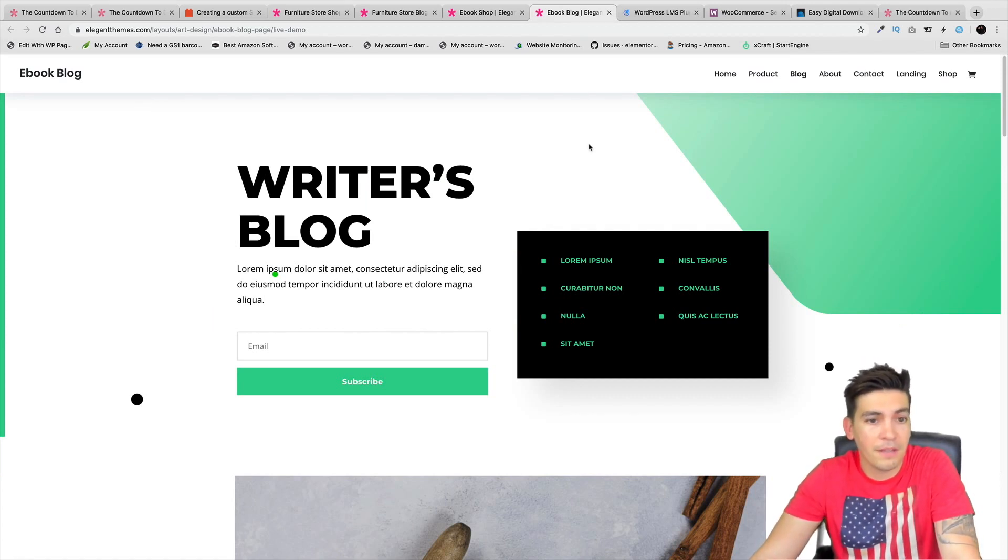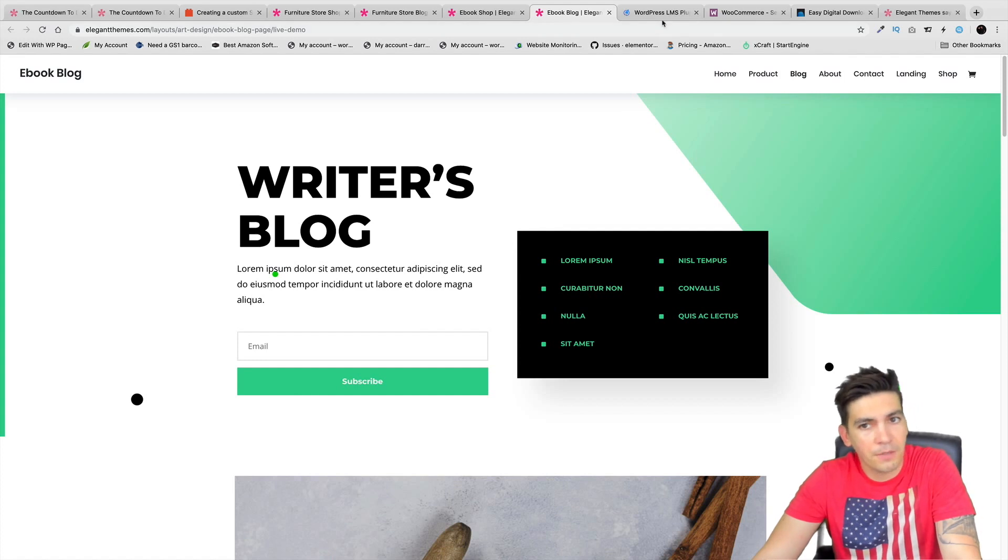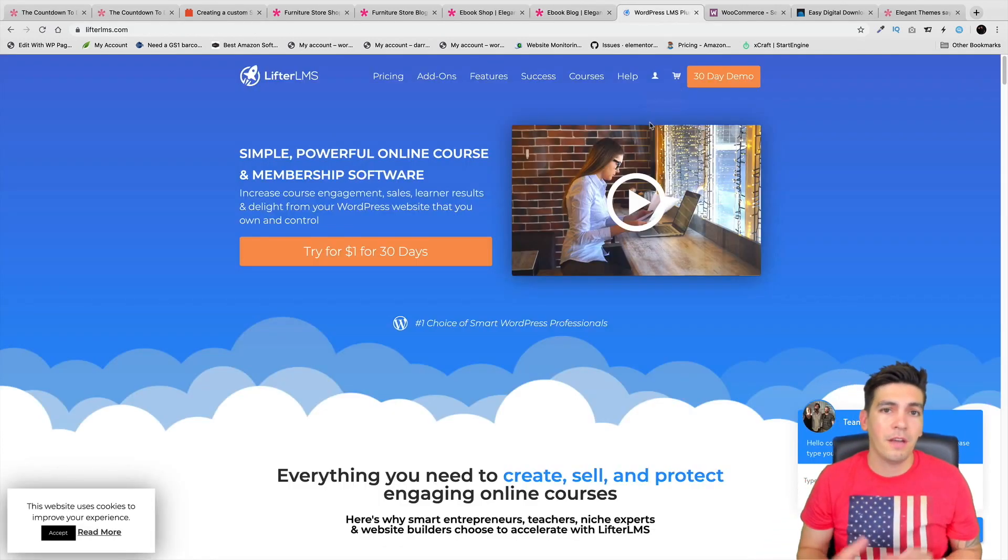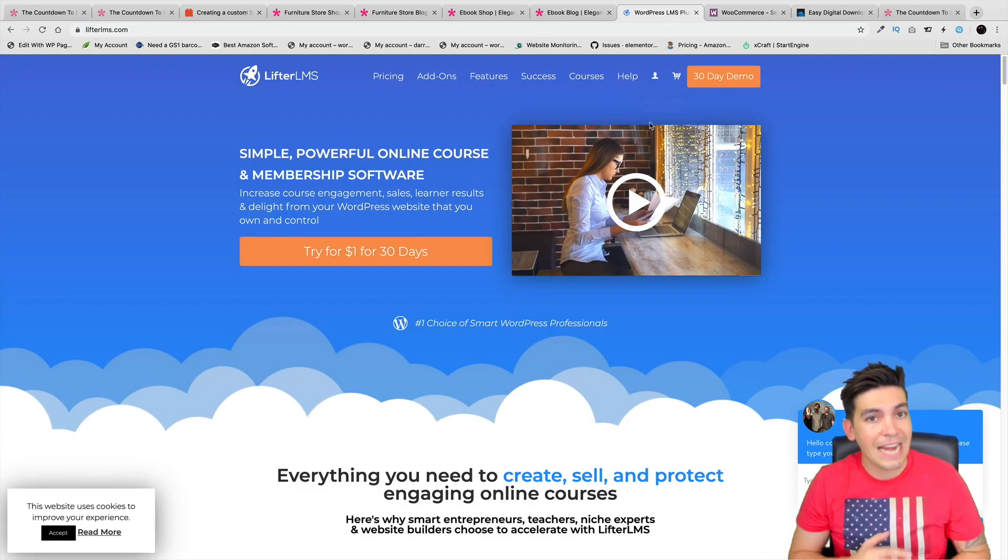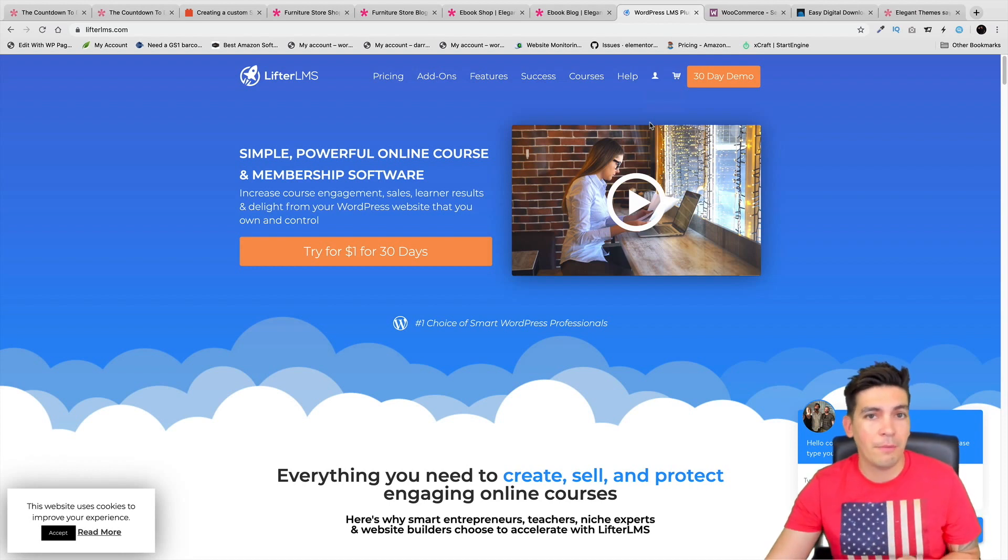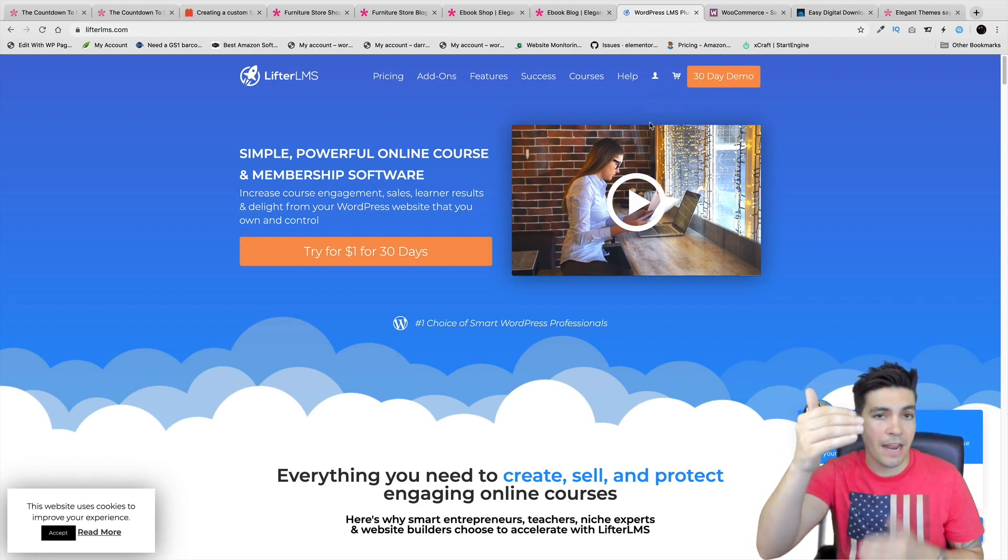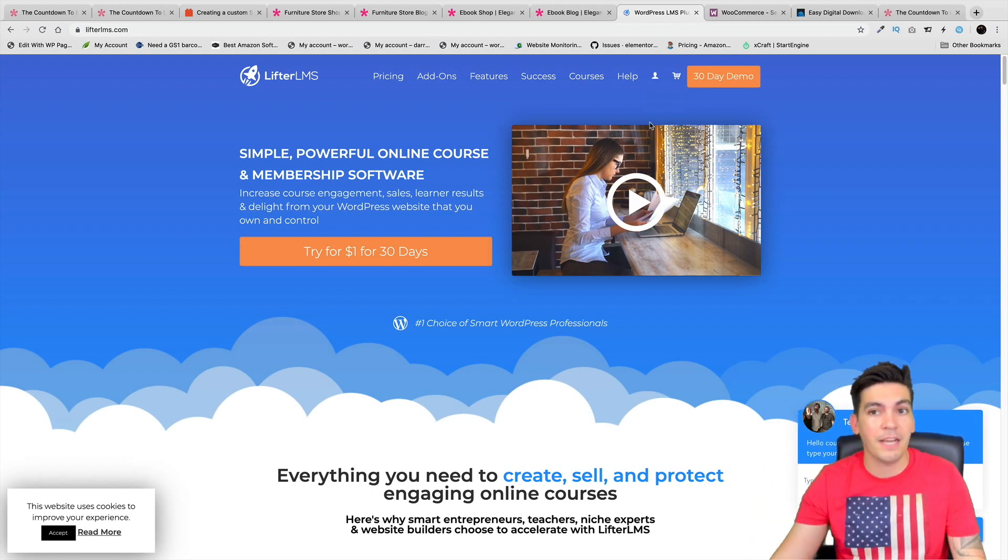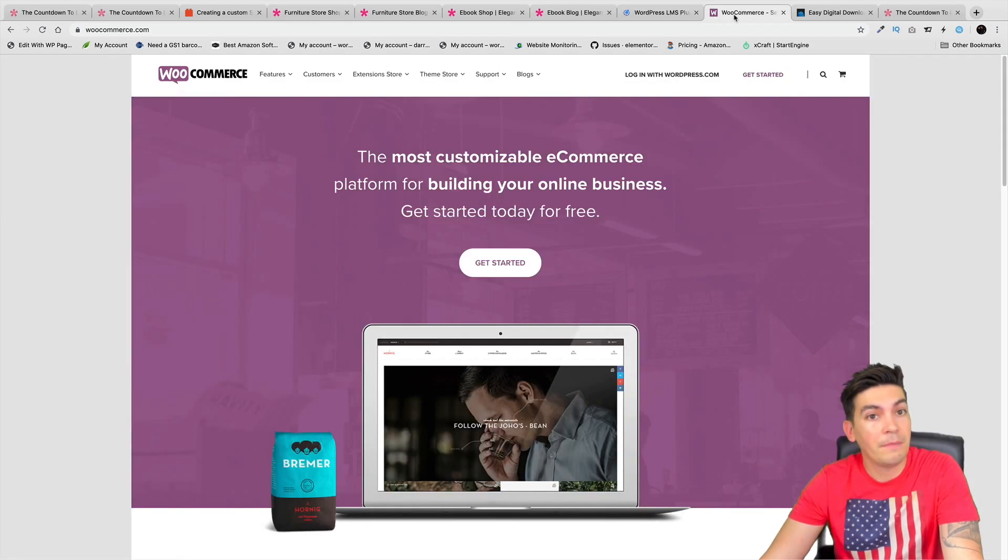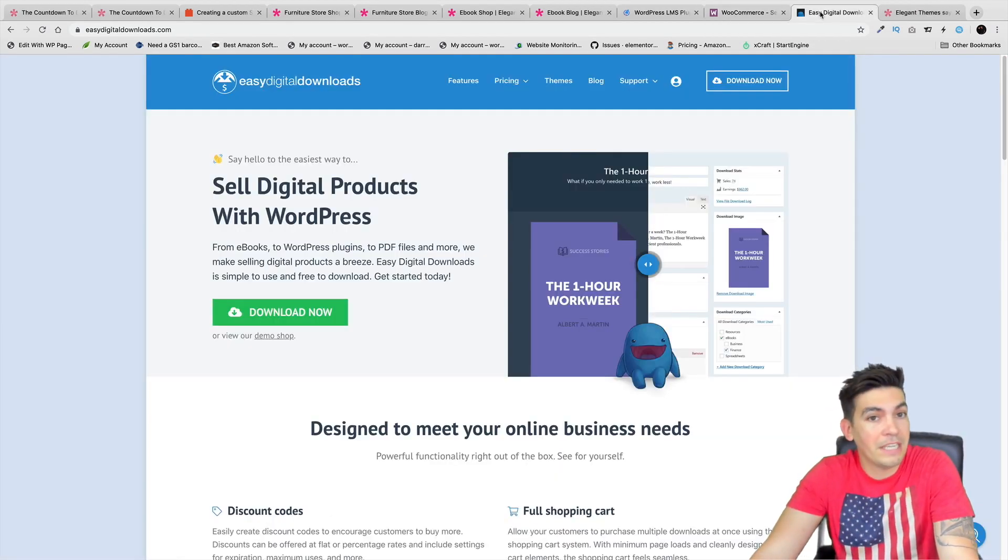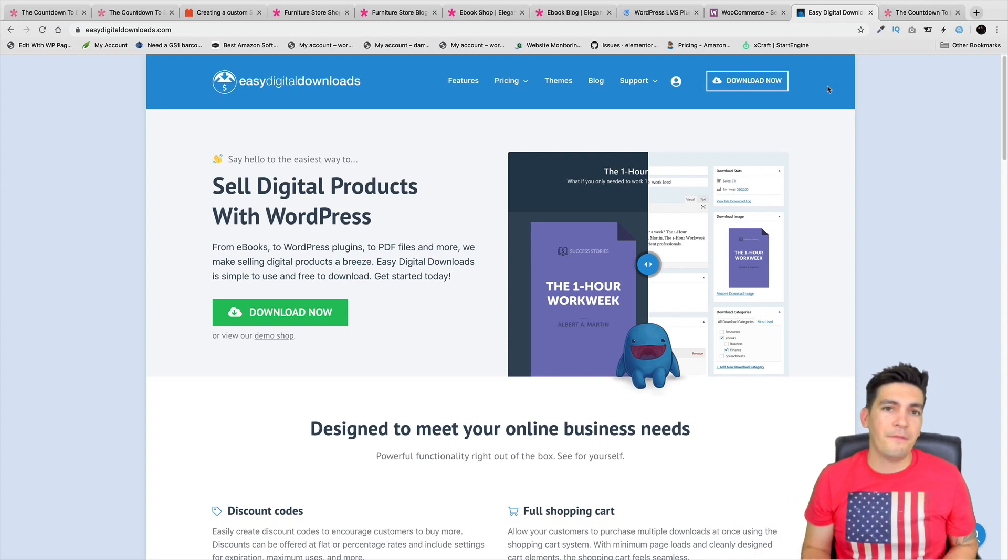Also, right here, this is just another example of a blog and this would be your default blog page. Also for those of you who are using LifterLMS or using any sort of custom post type, you'll be able to design the custom header and footer on those pages as well. Same thing with WooCommerce, same thing with Easy Digital Downloads as well.